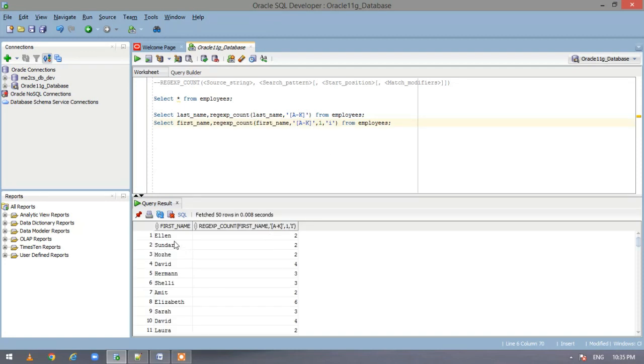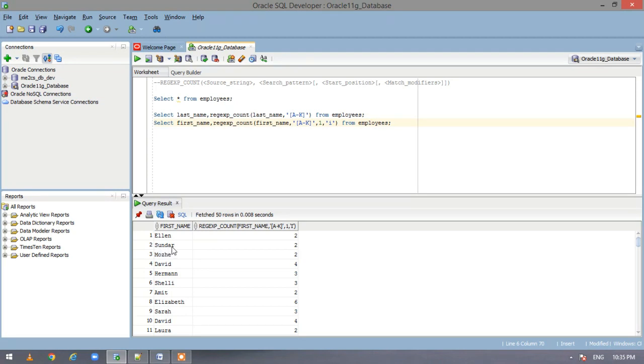So here you see from A to K we have two here. So L and N does not lie between A to K. So we have two. Similarly here we have A and D.